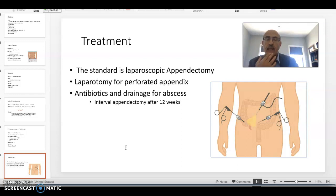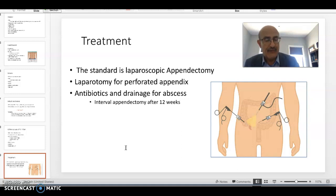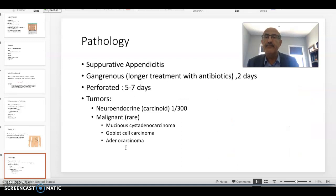Patients treated non-operatively with antibiotics alone will need an interval appendicectomy, done at 12 weeks from the onset of symptoms — and it is usually possible to do this laparoscopically. When you read the pathology report, the pathologist may describe suppurative appendicitis, meaning acute appendicitis with pockets of pus within the appendix itself without perforation.